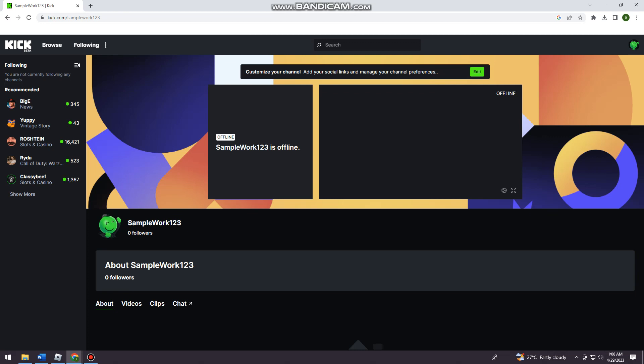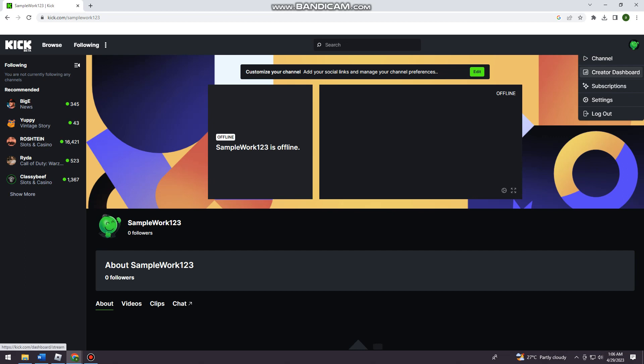Once you've done that, just go ahead and click on your Kick profile at the upper right corner of your screen. Now click on Creator Dashboard.